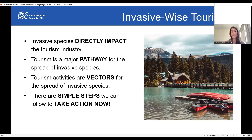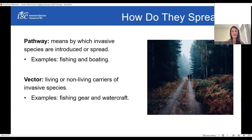Our InvasiveWise Tourism Program was developed to support wilderness and recreation-based tourism operators in adopting simple best management practices to prevent the introduction and spread of invasive species. The overall goal of this program is to protect species at risk and BC's rich biodiversity from the threats of invasive species by focusing on high-risk pathways, such as the movement of invasives by tourists, anglers, boaters, floatplanes, and recreationists.